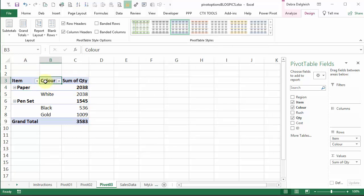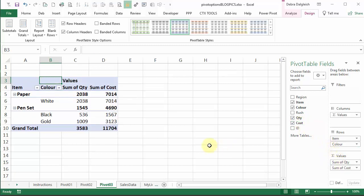I'm going to make another change to this pivot table, and I'll put in another value field. I put cost in, and now we've got a couple of row fields, and we've got two value fields, and now there's a new heading row that says values.